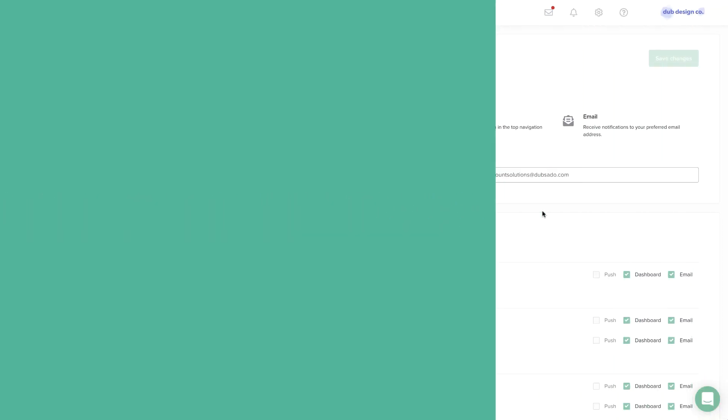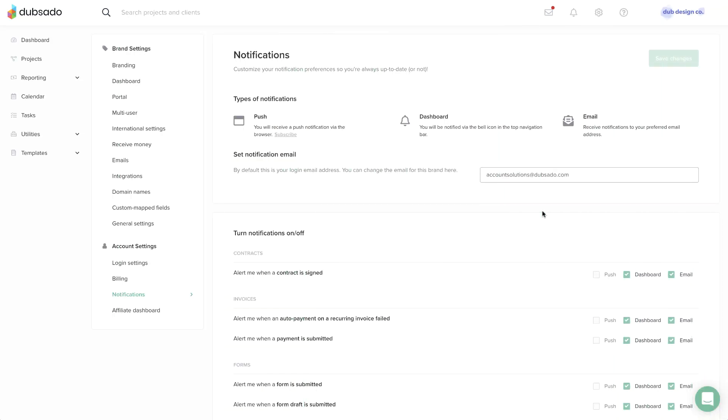When something happens in your account, Dubsado can send a notification to your email, to your dashboard, or as a push notification.